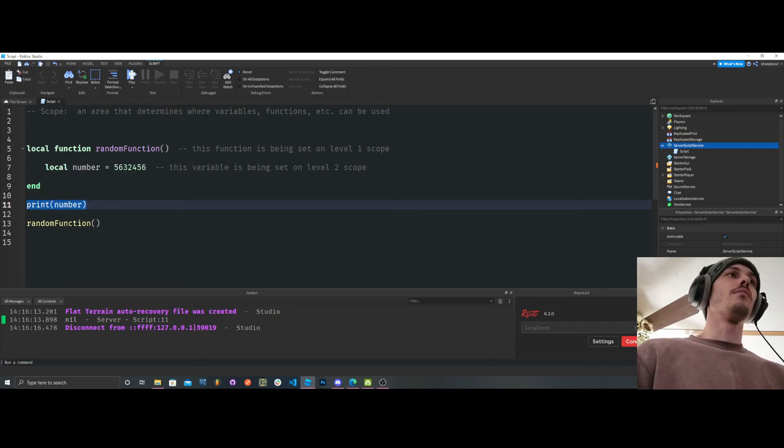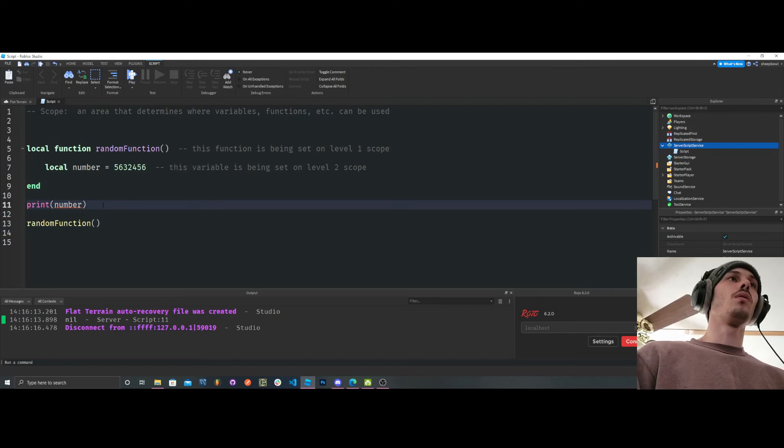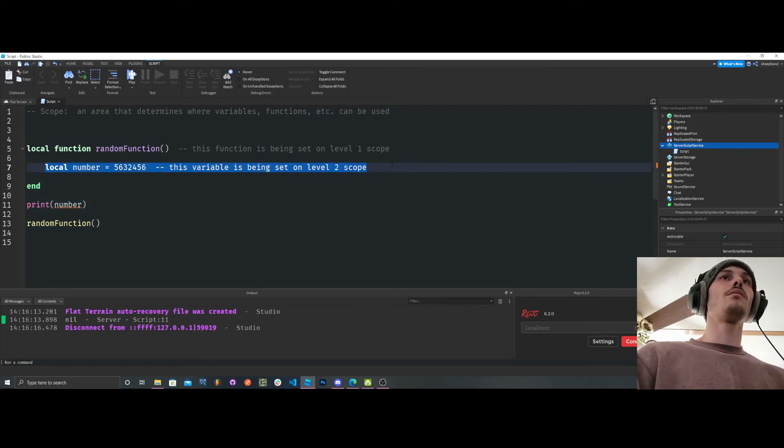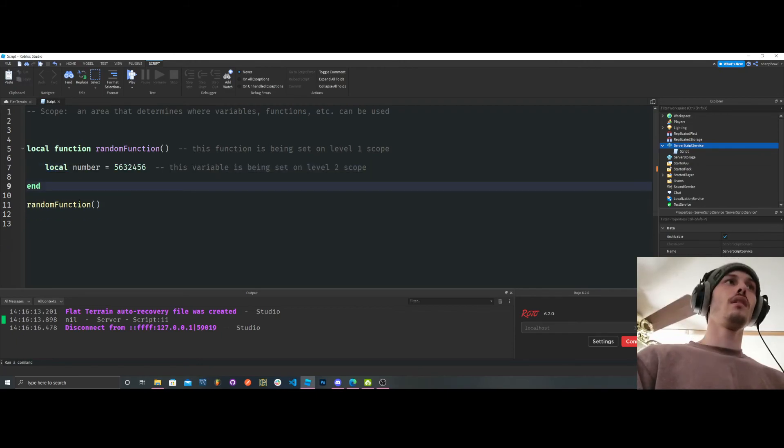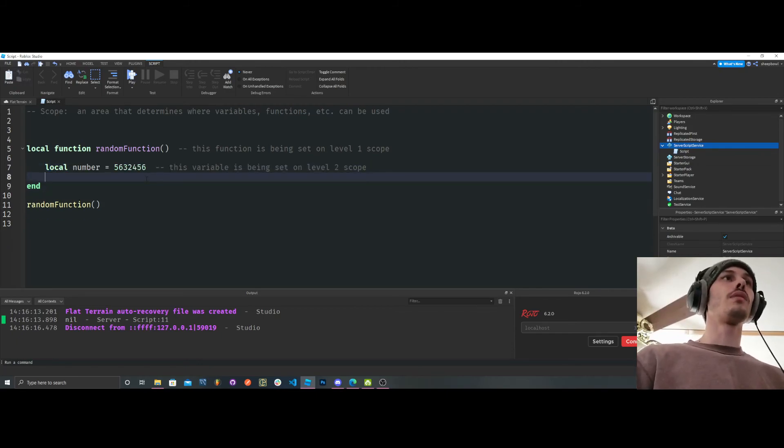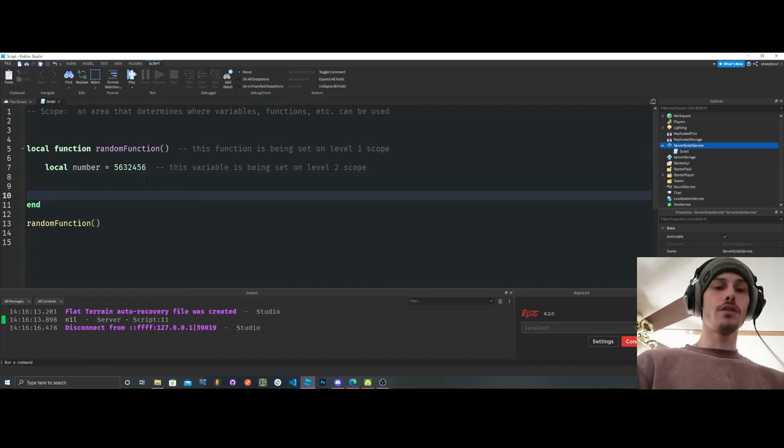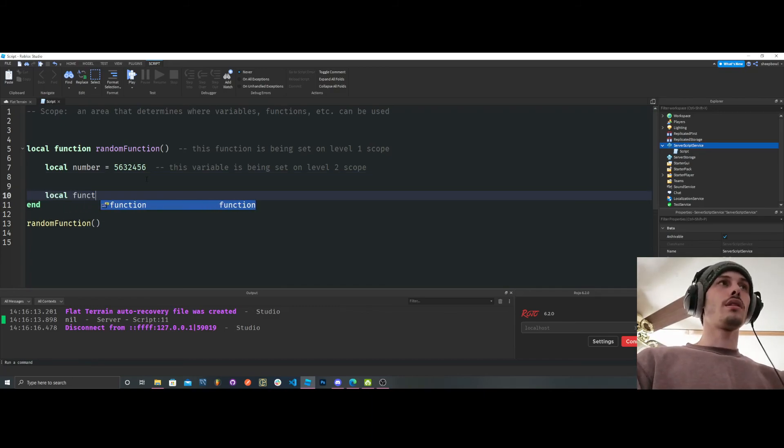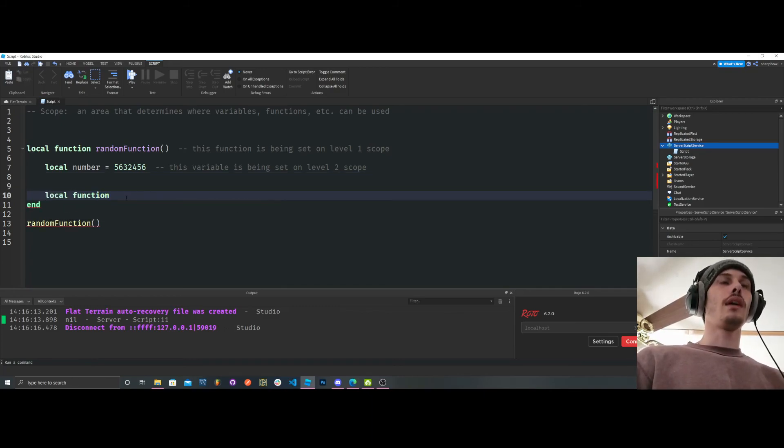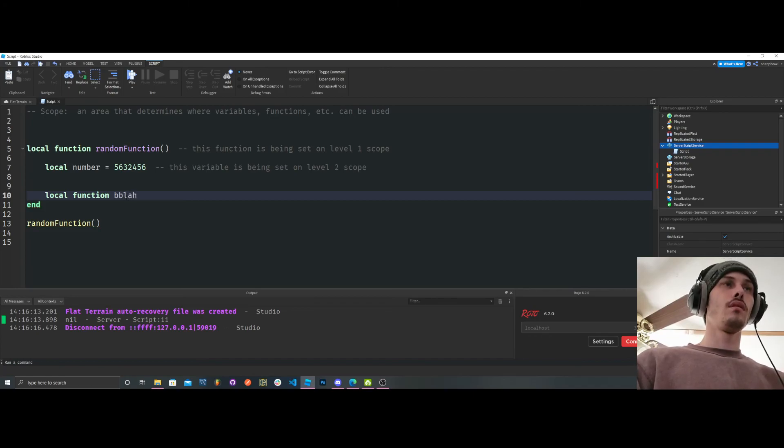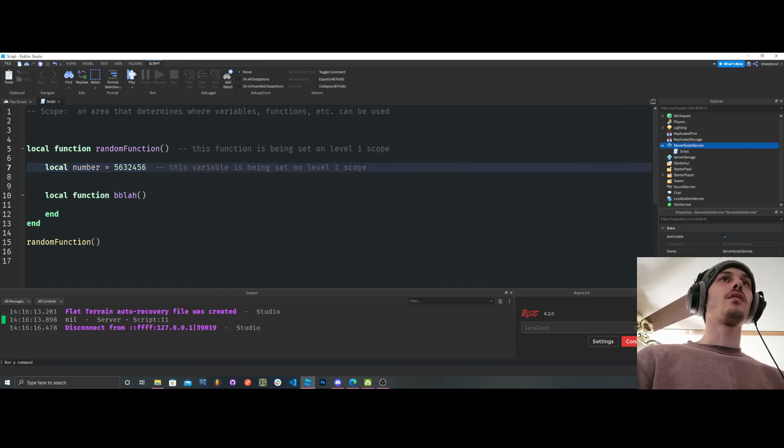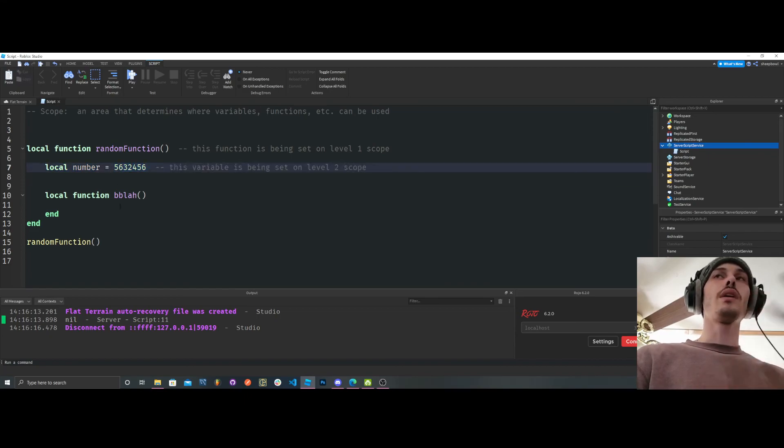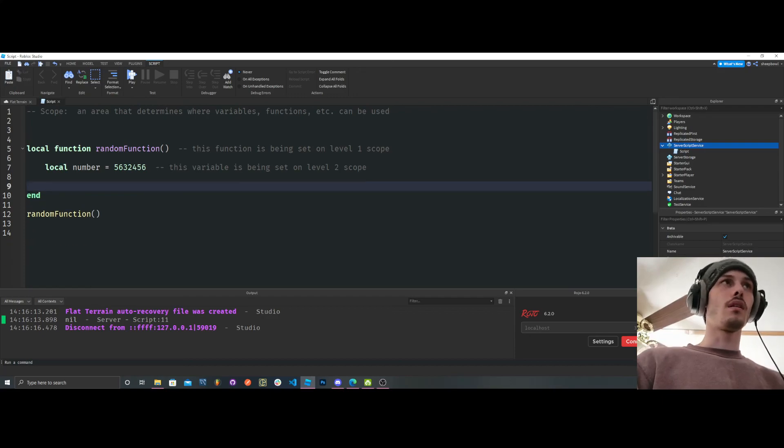So, for this example, we can't use this in level 1 anymore because we set it in level 2. Okay? So, just like if we were to create another function, local function, if we were just to do that and now we have another function. If we were to set this in that function, then it would be a level 3. We can't use it in level 2 or 1 and so on. All right?